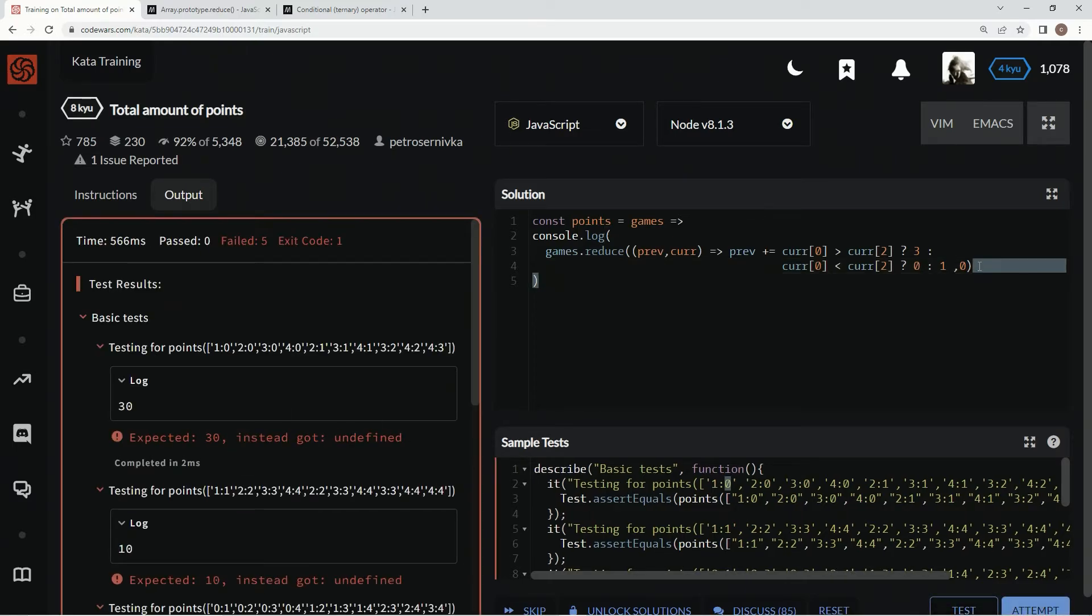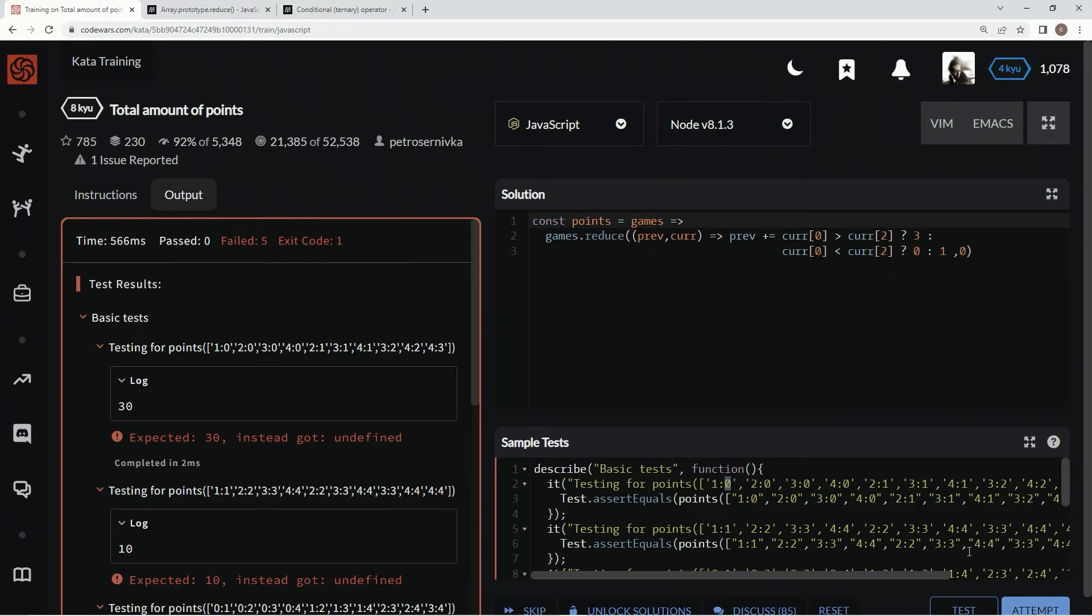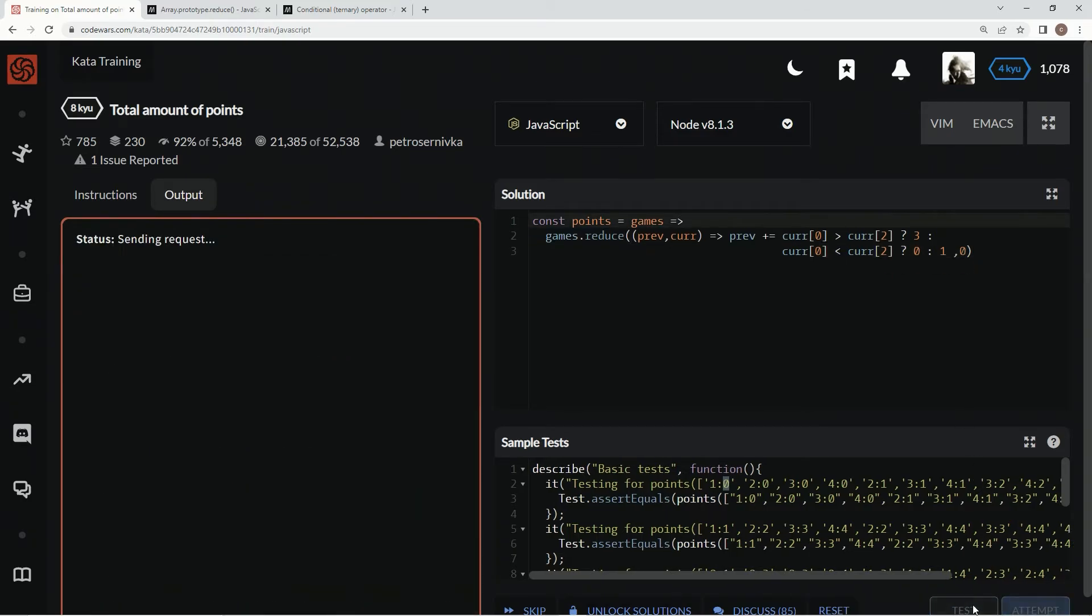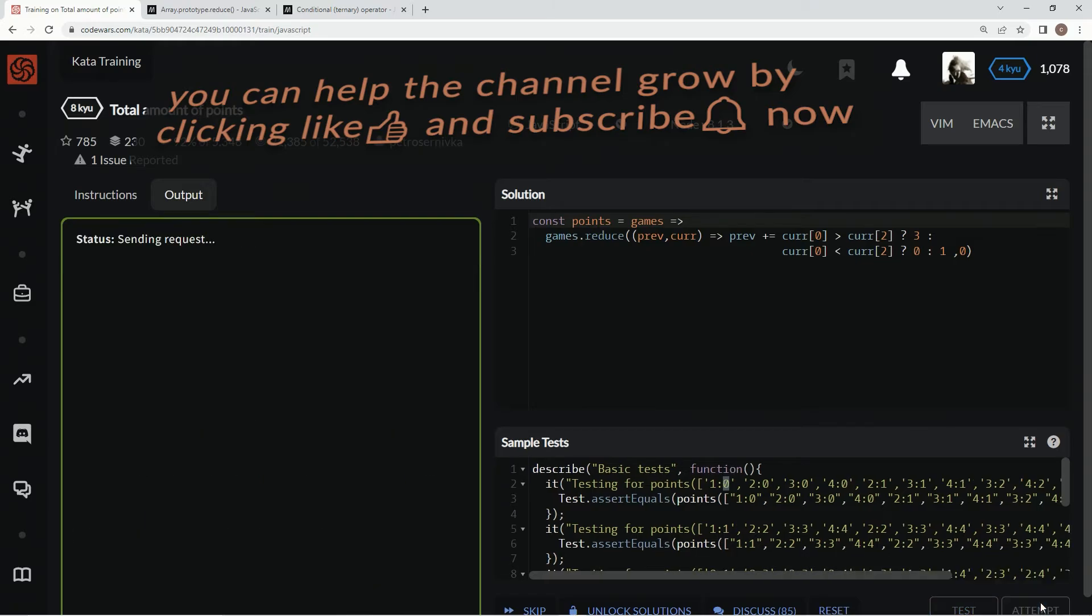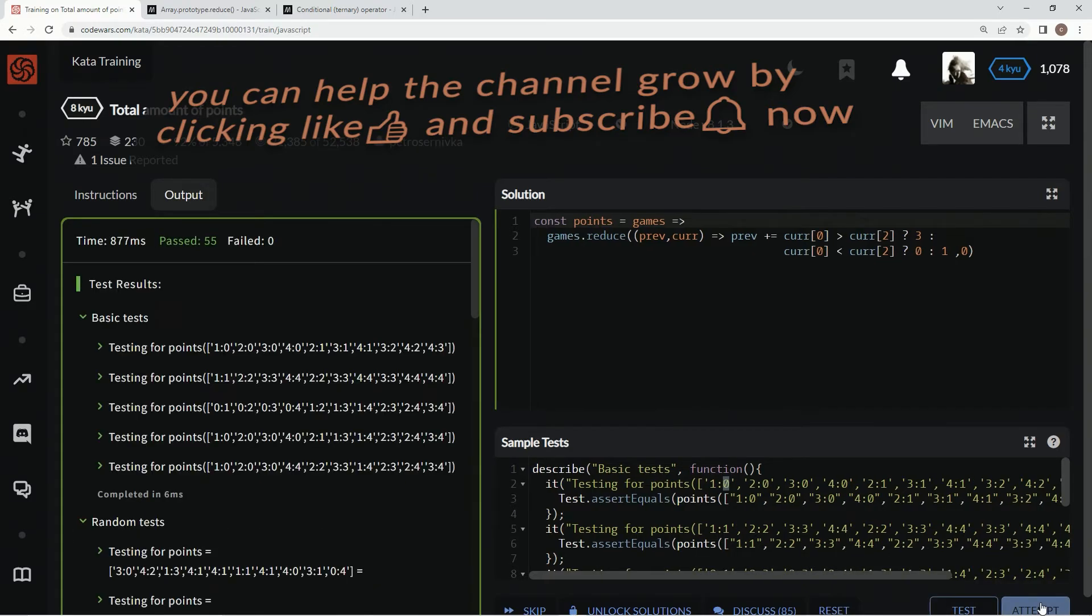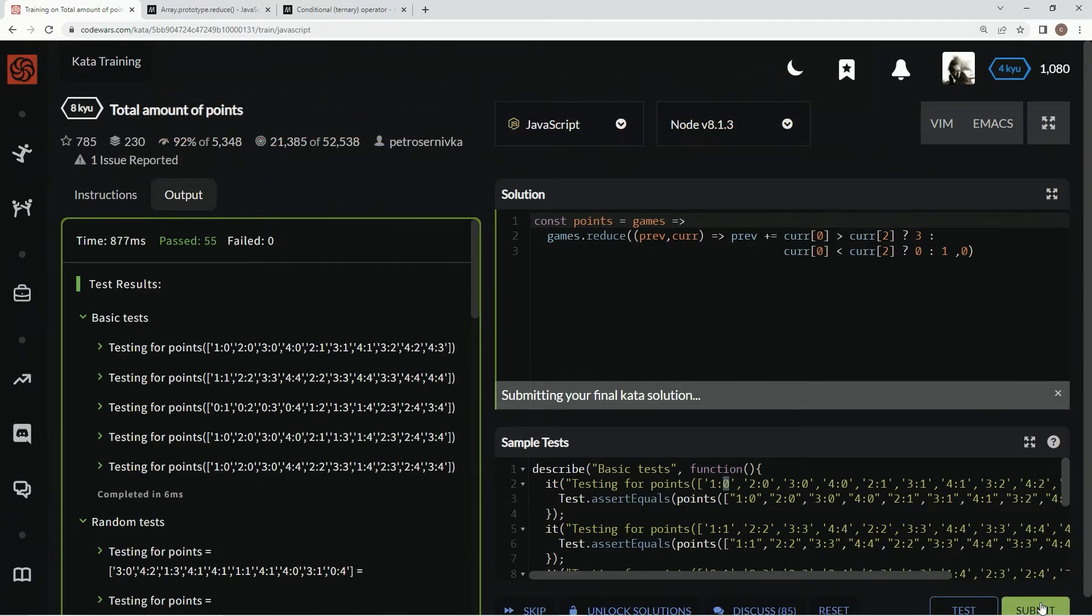So let's test it out and see what happens. 30, 30, looks good. Let's take this out of the way, get rid of this console.log, test it out one more time, looks good. Attempt it. Alright, submit it.